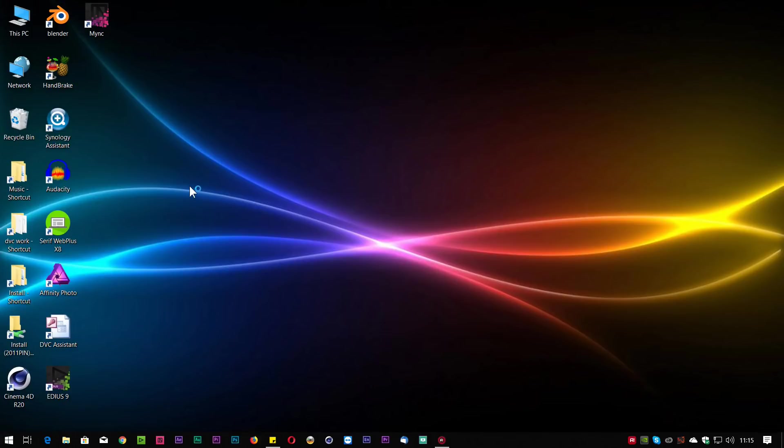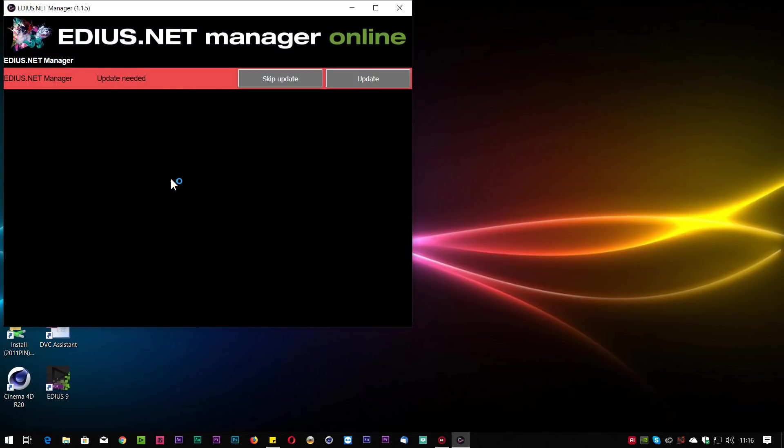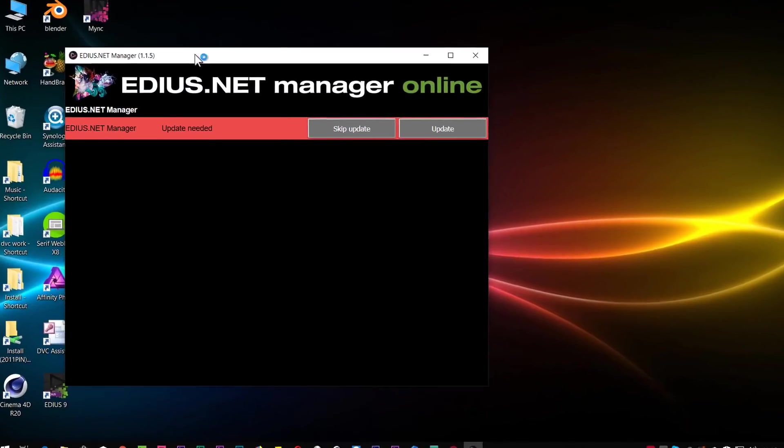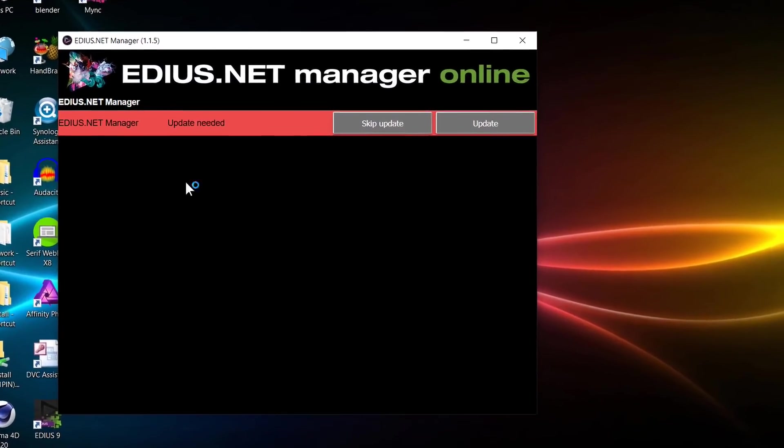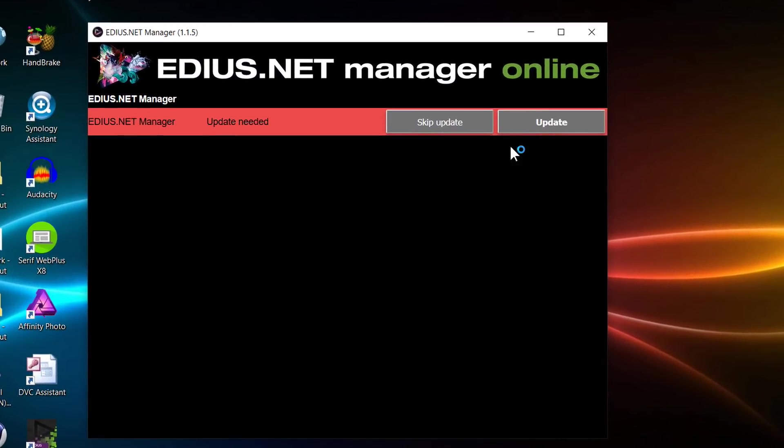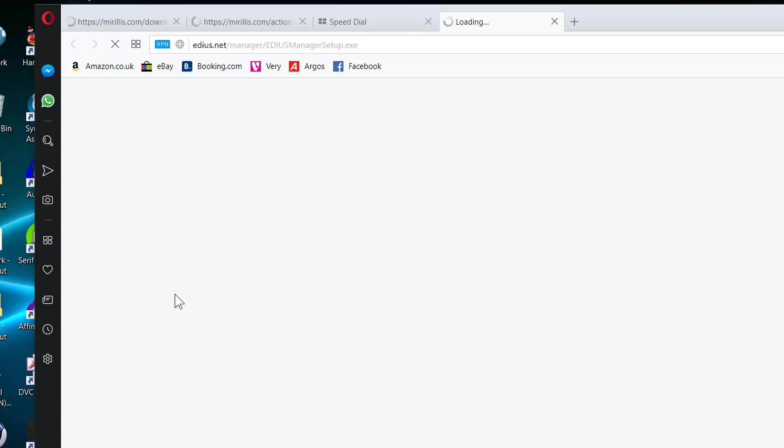Very simple program. I've already got it installed and I'm just going to start it up. I've had it installed for some time so there happens to be an update so I'm just going to choose to update it.